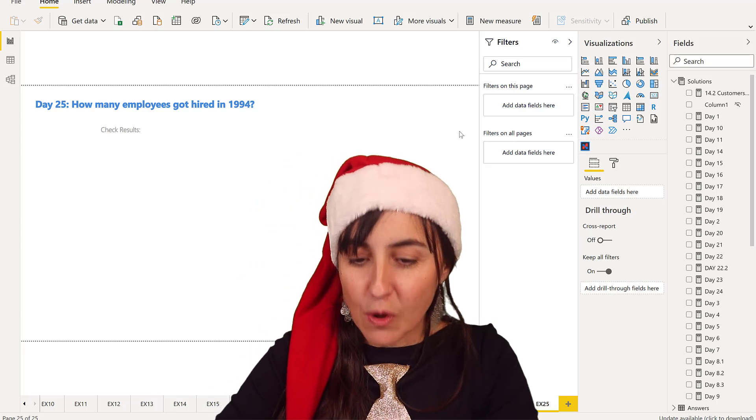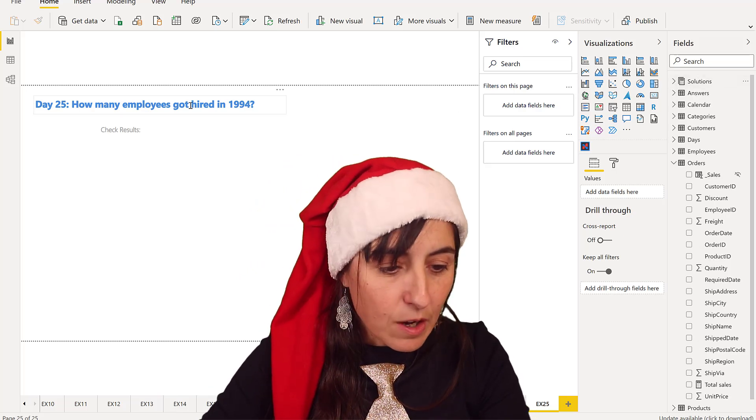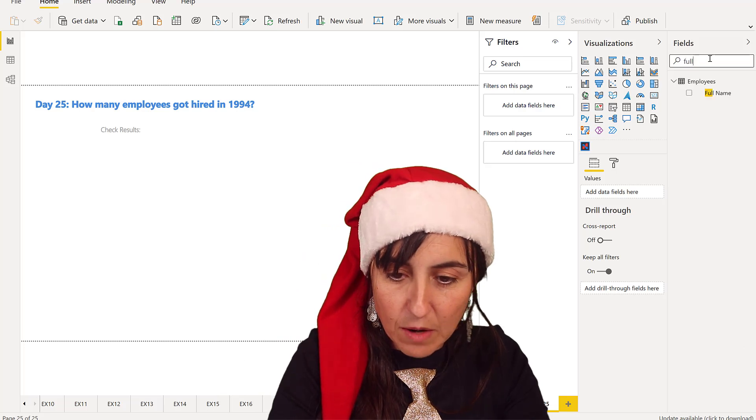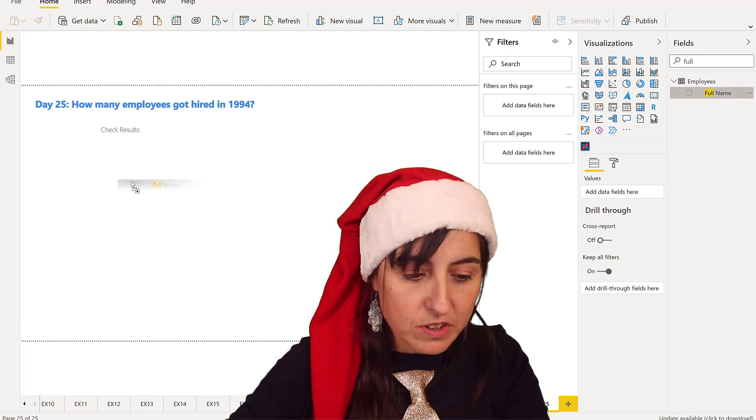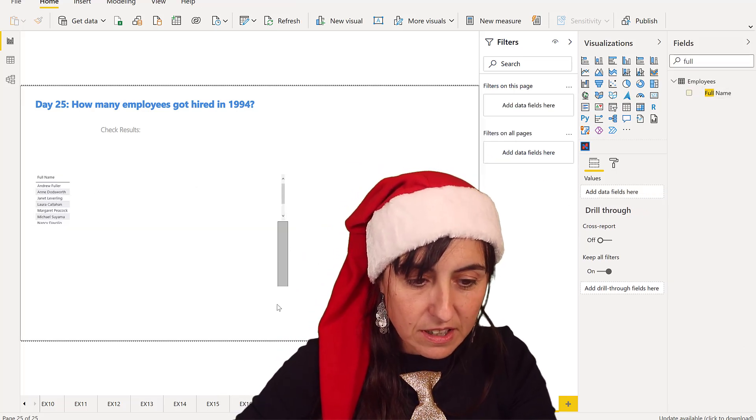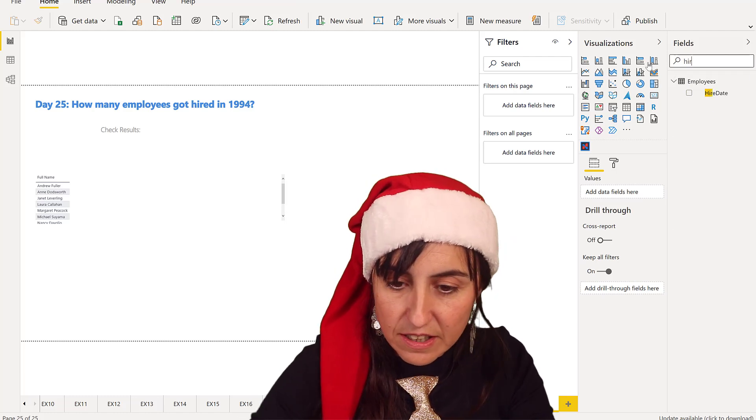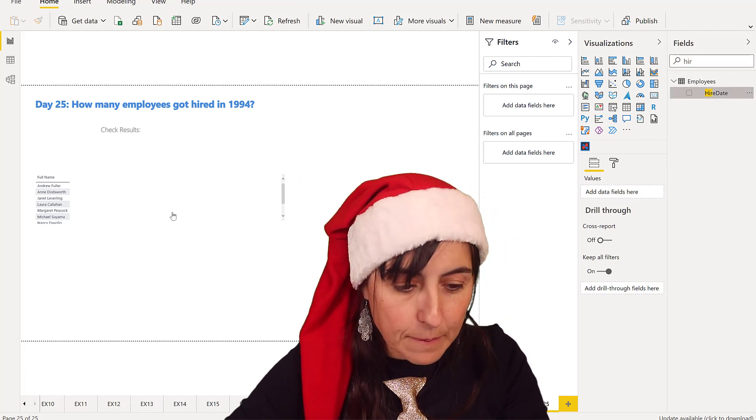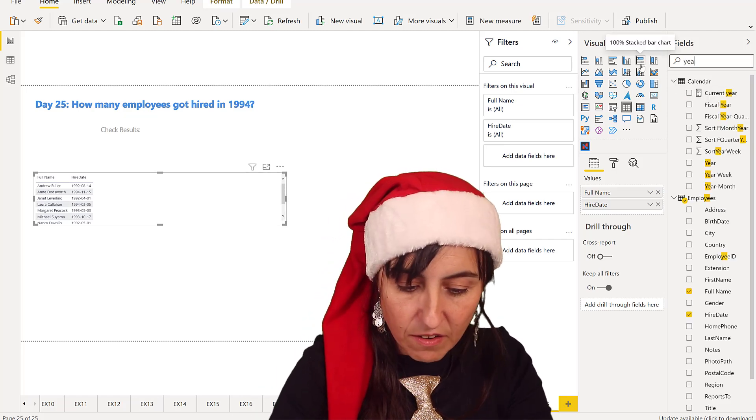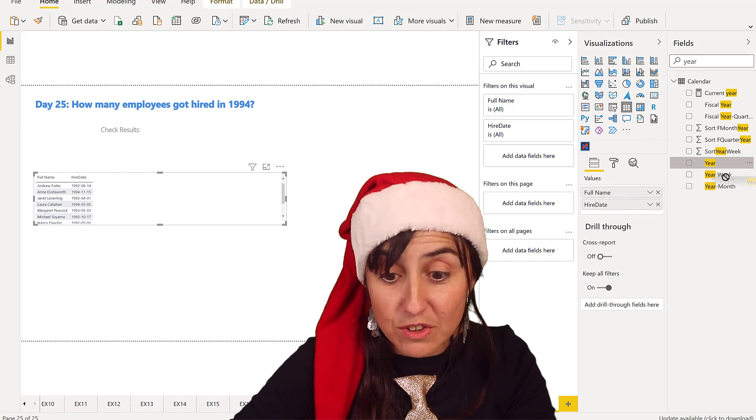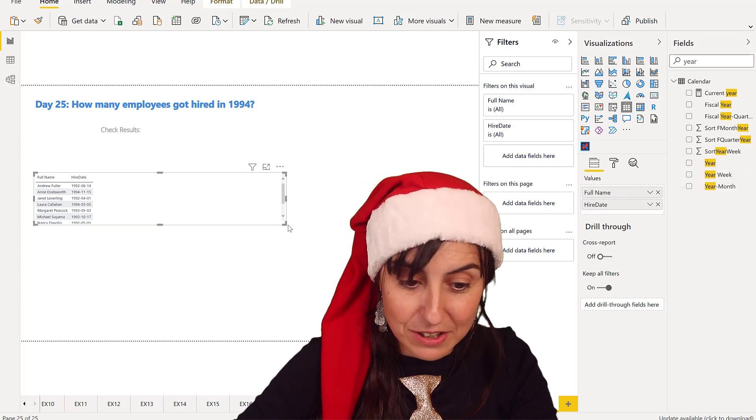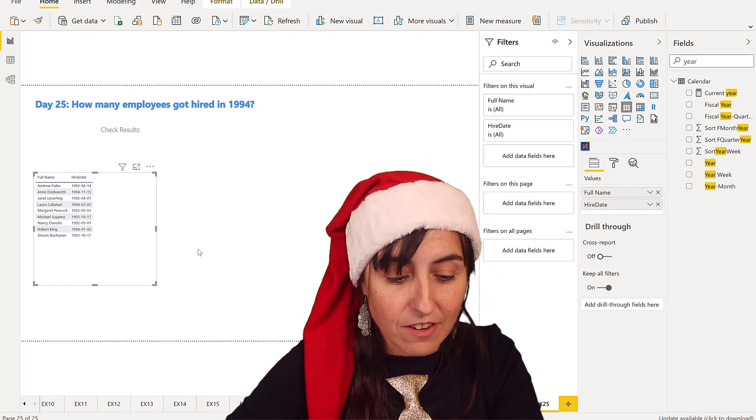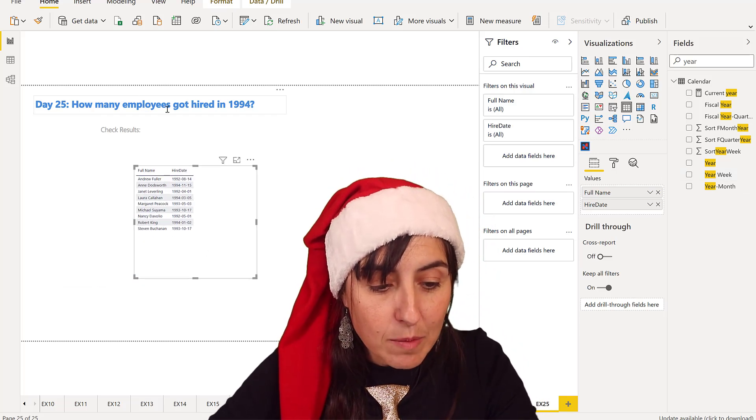How many employees got hired? We need to have employees on our table. Got hired, so it sounds like there is a hire date somewhere in 1994. We need a year, right? Well, we don't need that year, we actually don't need that year otherwise, because there's not that year on the calendar.